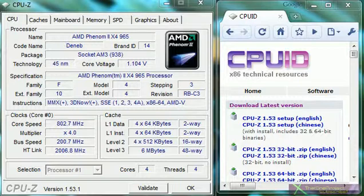Hello everyone, this is ThatOneProject here, and today I'm going to show you how you can look at all of the statistics and specifications on your computer through one very simple program.